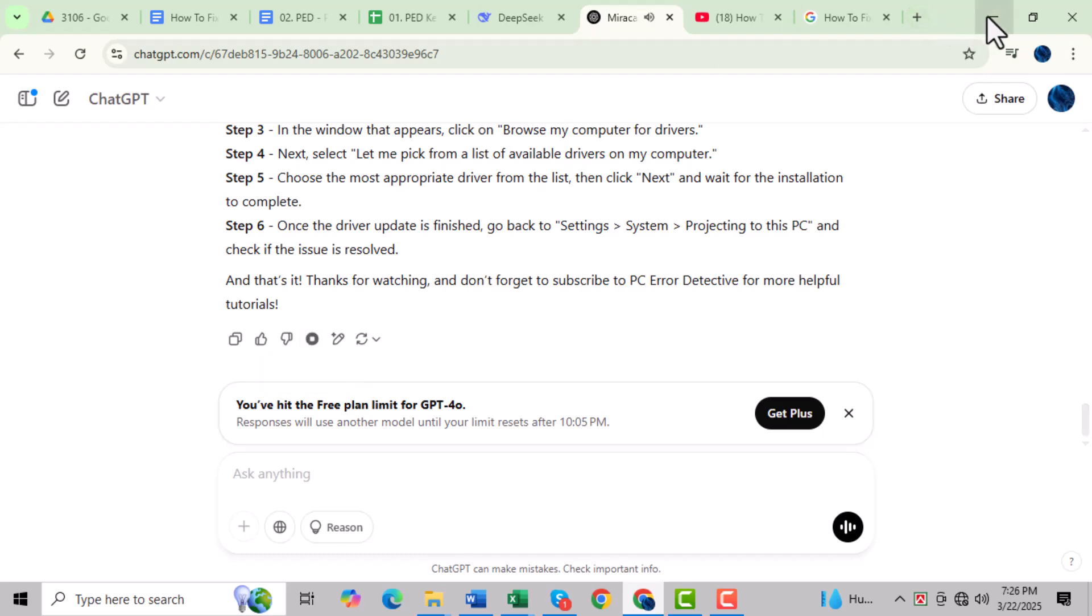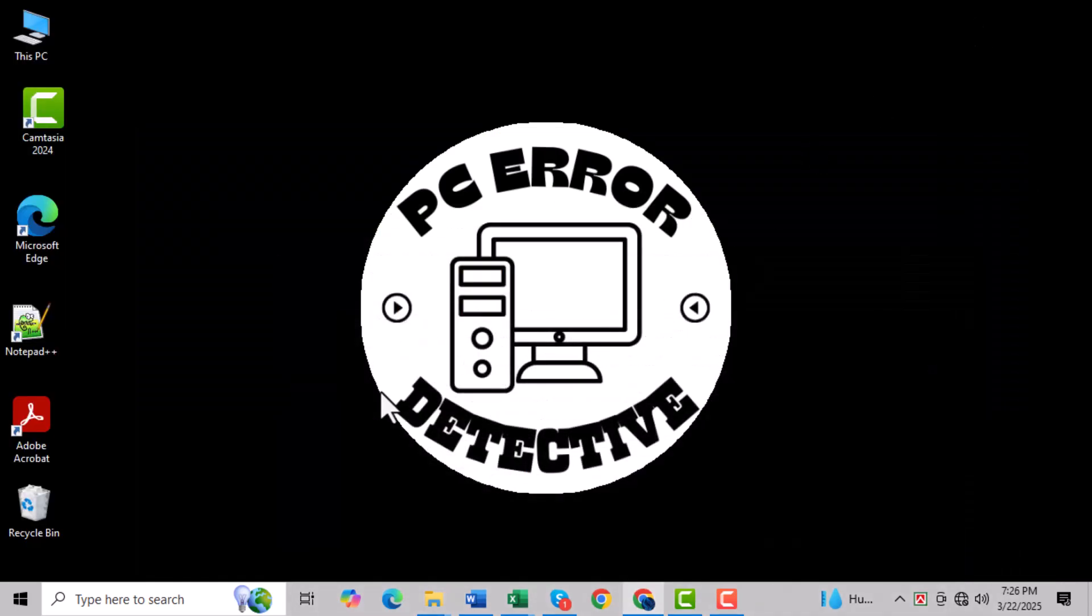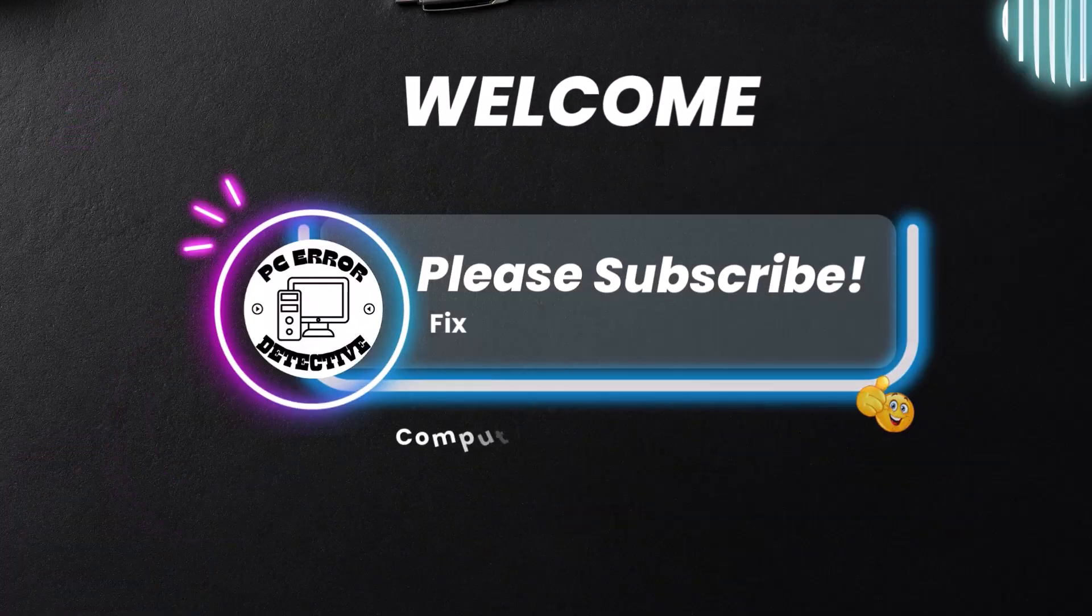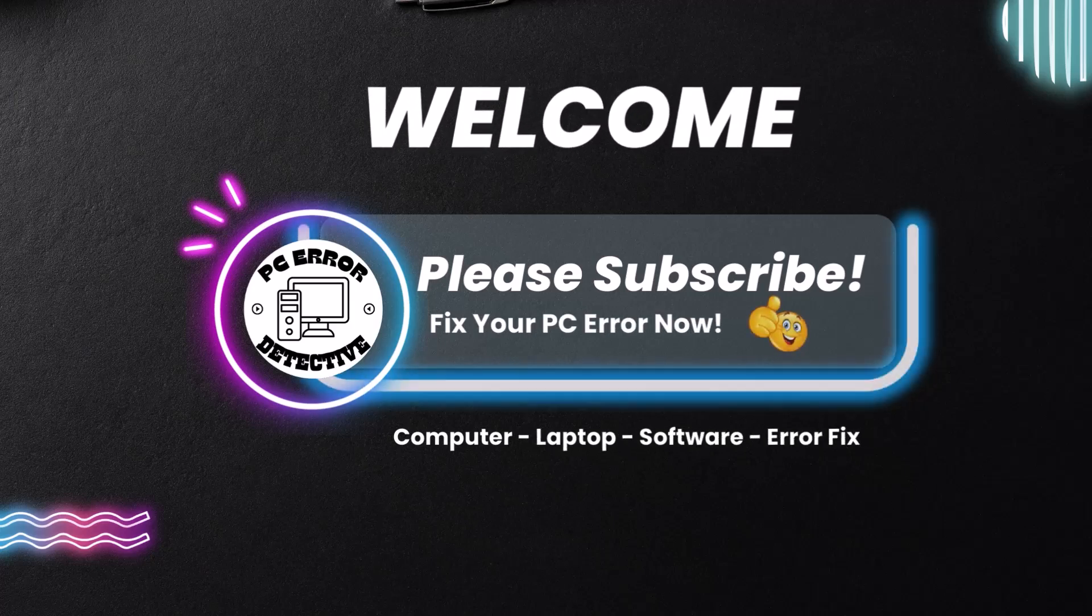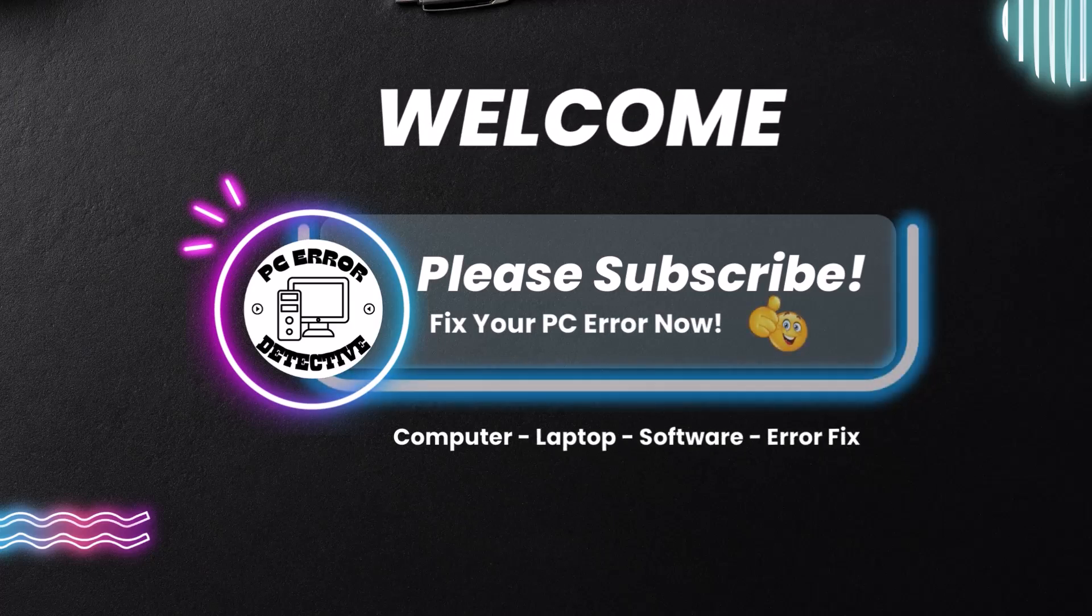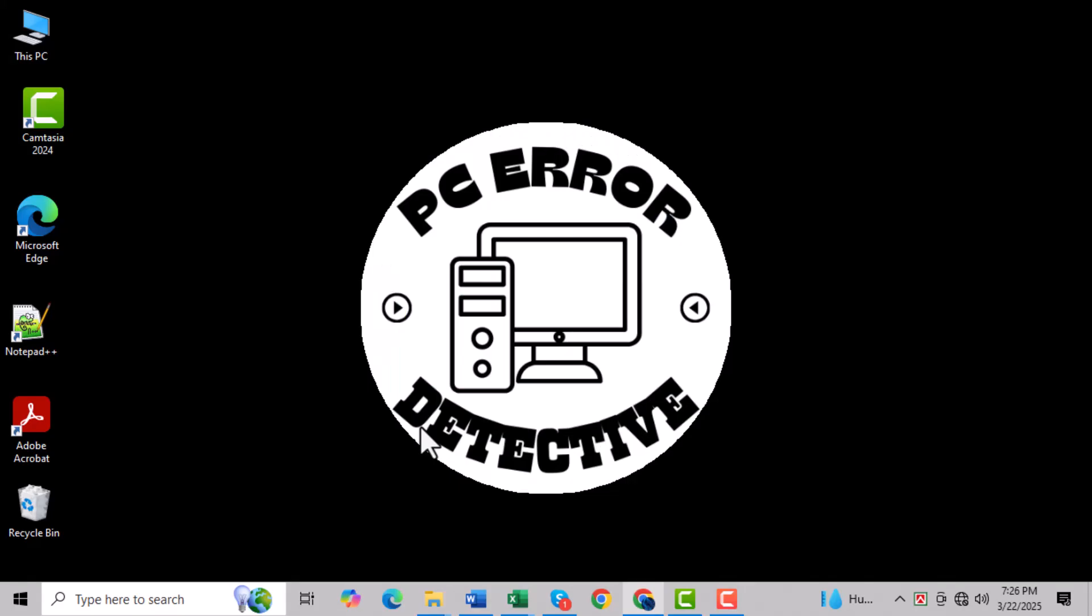Hi everyone, welcome back to PC Error Detective. Today we're going to show you how to fix Miracast not supported on this device issue in Windows 10 and 11. If you're trying to project your screen wirelessly and encountering this problem, don't worry, we'll guide you through the steps to resolve it. Let's get started.